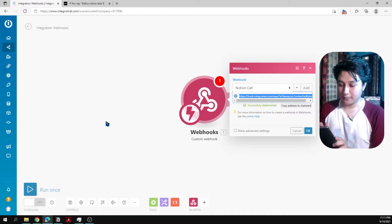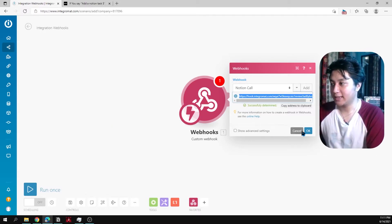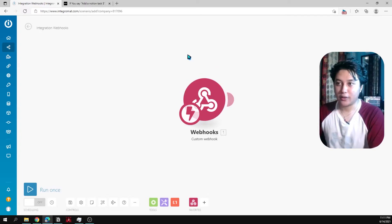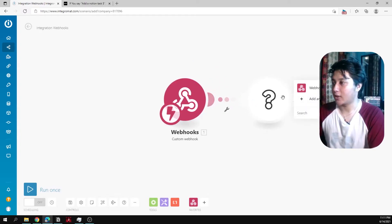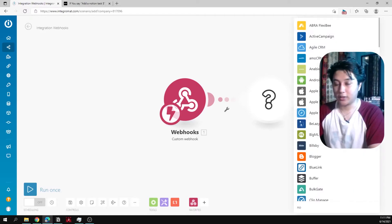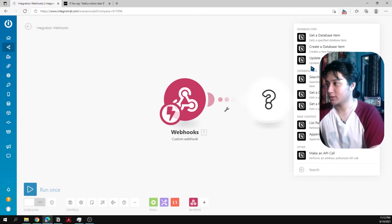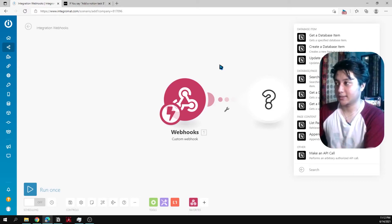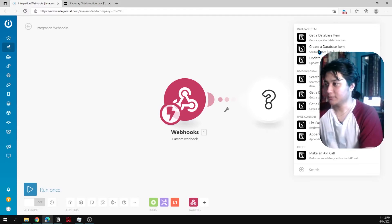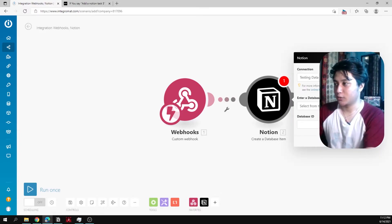We haven't finished yet — we've only set up the webhook so far. Next, we add a Notion module in Integromat. After the webhook module, add another module and search for Notion. Select 'Create a Database Item' to have Integromat create a new entry in your Notion database. The possibilities here are endless — you could connect the webhook to other services too.